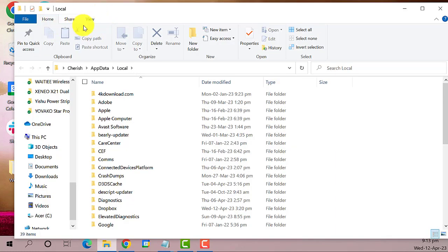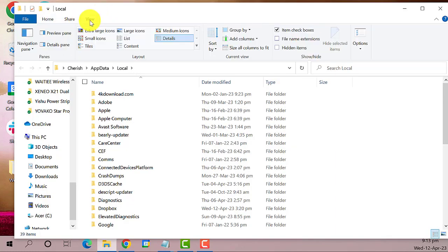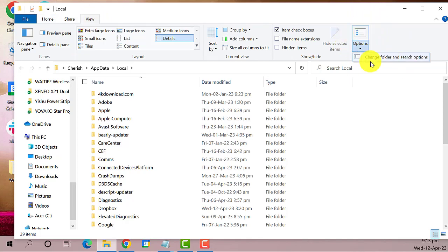Next go to view tab right here and then click on options, then click on change folder and search options.